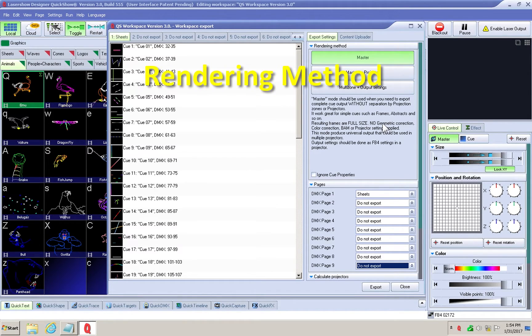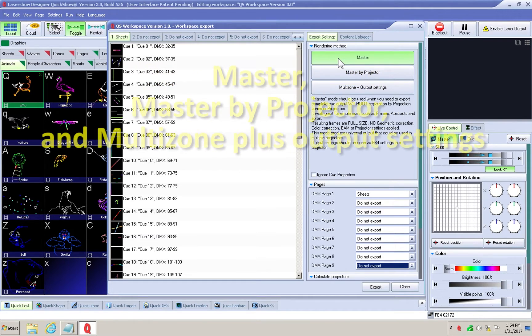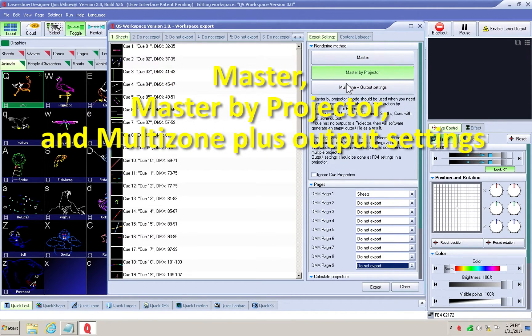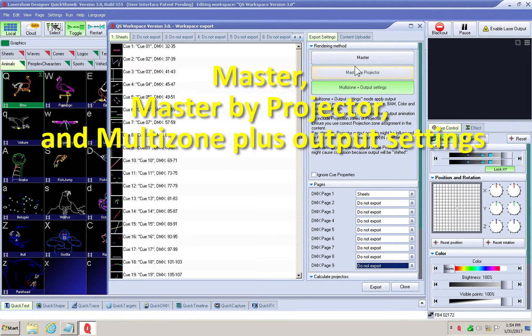Now you will choose a rendering method you prefer. There are three methods: master, master by projector, and multi-zone plus output settings.